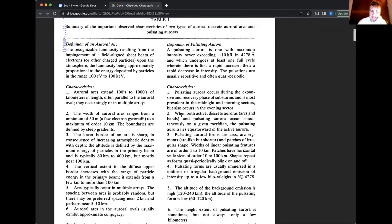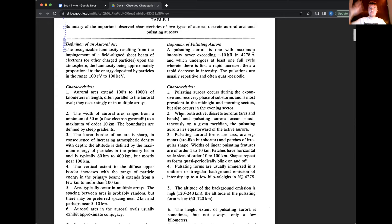Yeah. So you could be somewhere like Fairbanks and you get to see both discrete aurora to the North and pulsating aurora to the South. When you're an aurora chaser at lower latitude, you, that's harder to see unless it's like a really big active storm. But so you might see a lot more pulsating aurora closer to you. It's closer to you because the pulsating aurora is more southward.